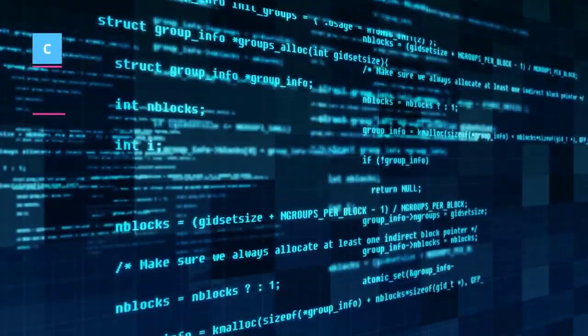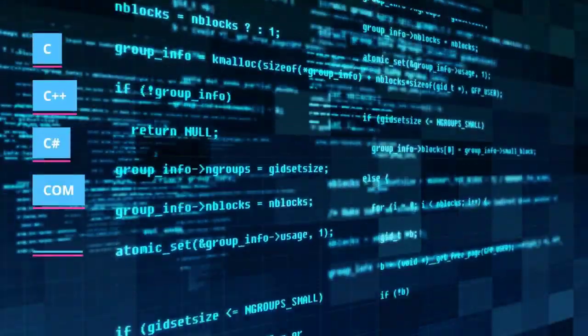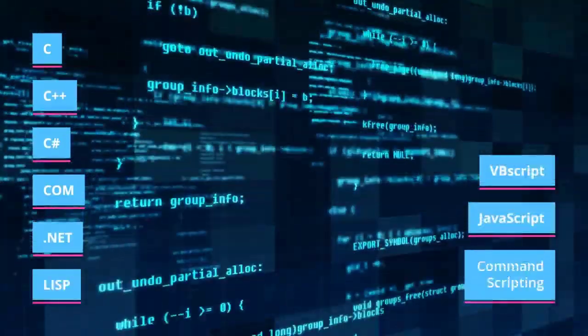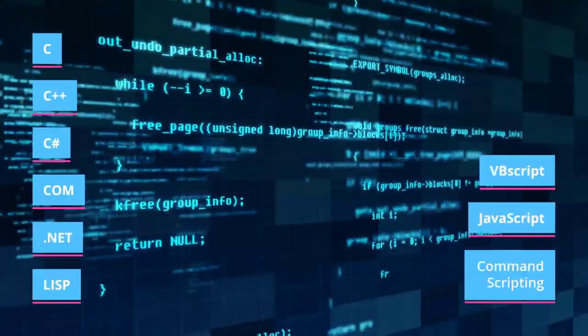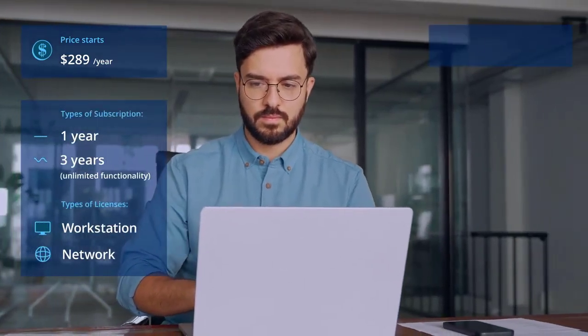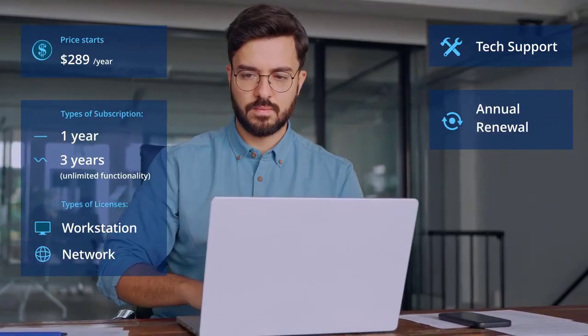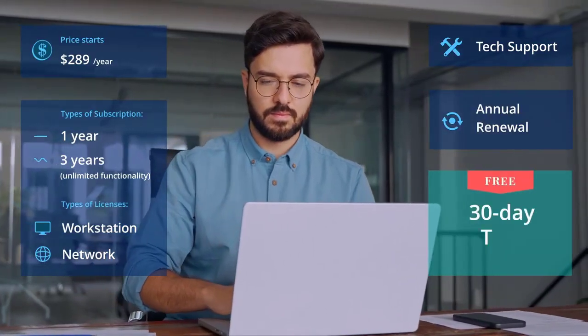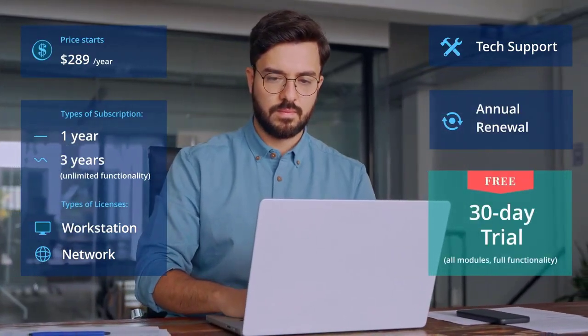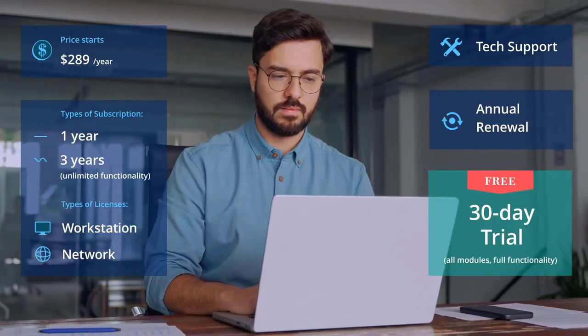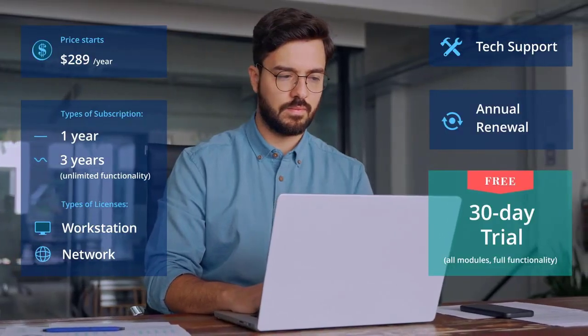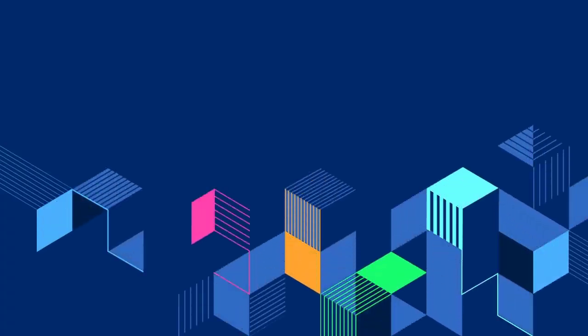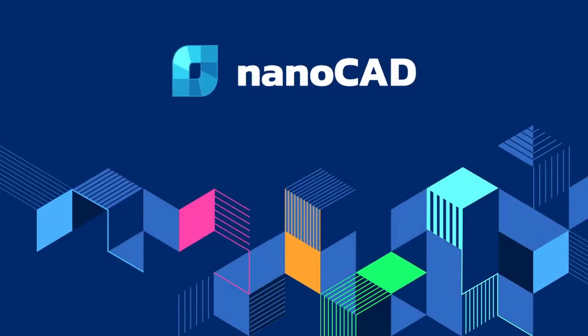NanoCAD's API interface supports lots of programming languages and command scripting. Beyond productivity benefits, nanoCAD is highly affordable. Its price starts at $289 annually. It offers subscription variability, technical support, and upgrades throughout the whole period. Download nanoCAD to start your 30-day free trial with full features to see the difference for yourself. NanoCAD: professional design available to everyone.